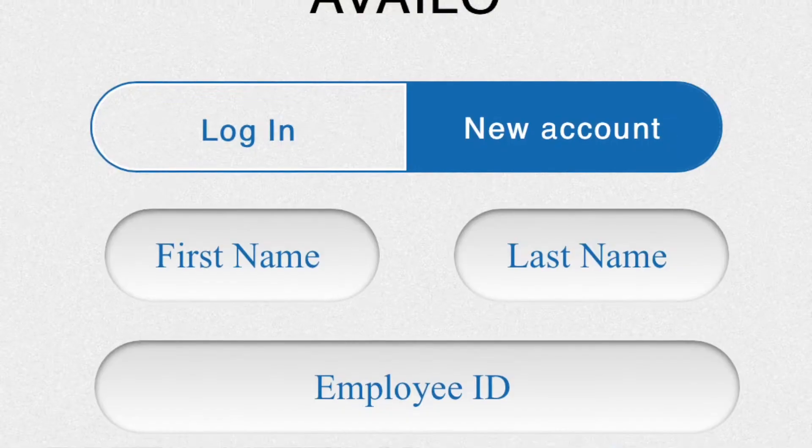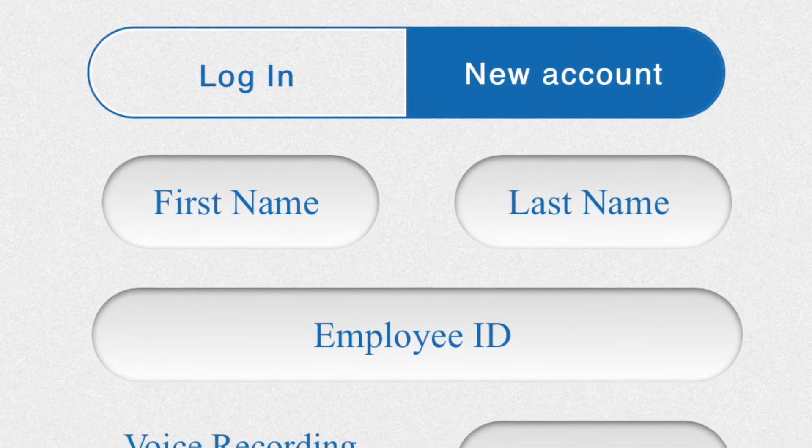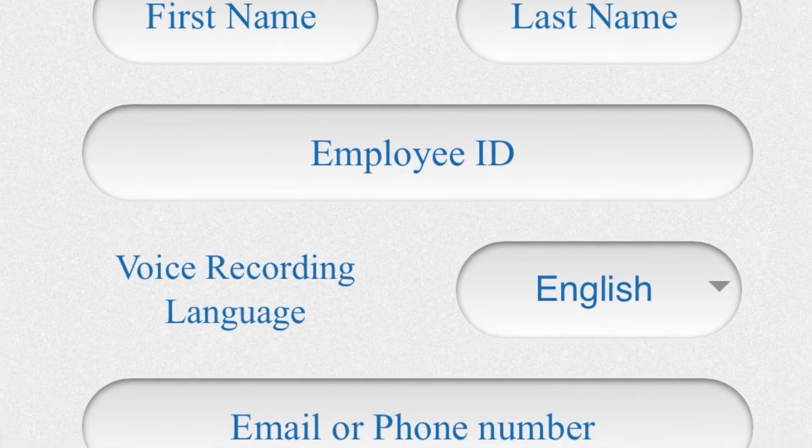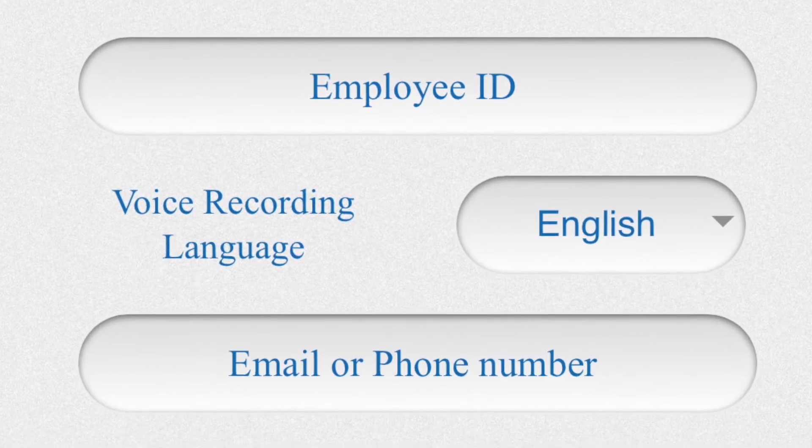On the next page you have two options: either login or register as a new employee. Please choose to register as a new employee.